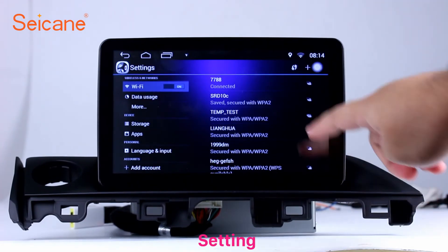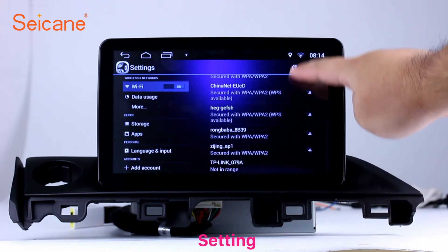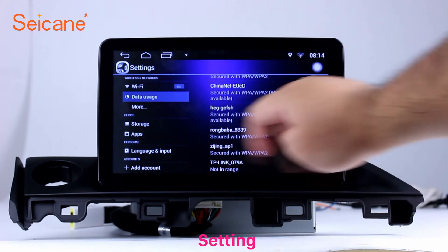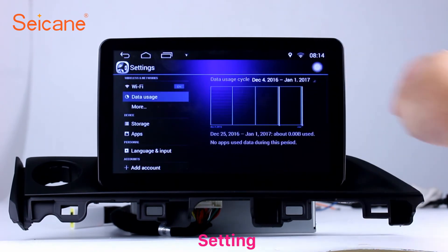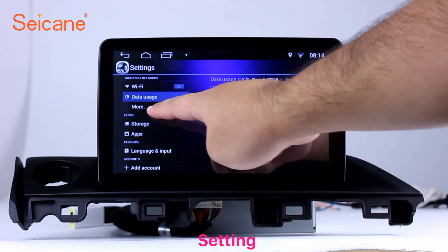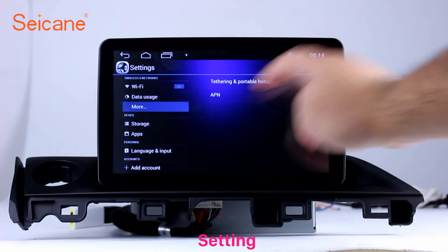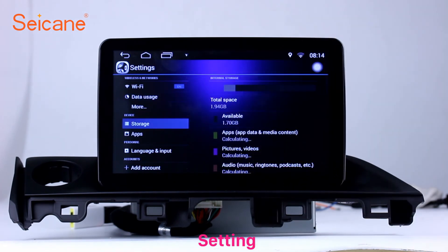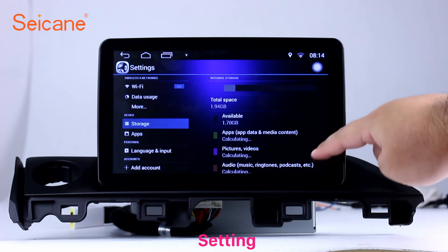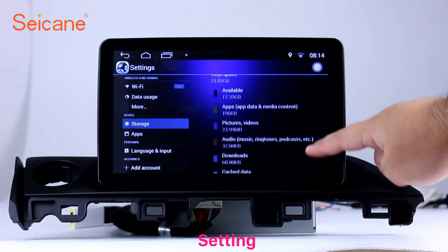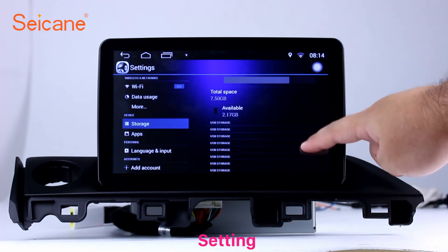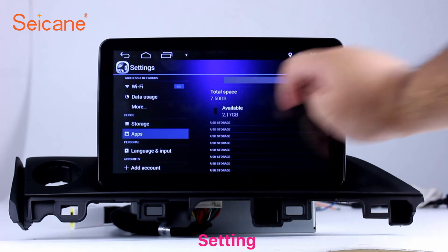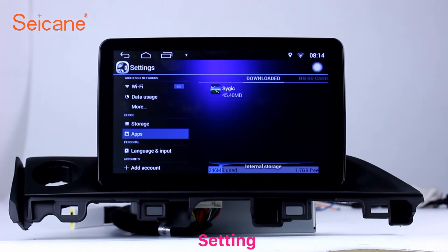Now we come to the setting interface. You can set display options, DIY your favorite panel light color in the element interface, set security options, set GPS options, set EQ values, set steering wheel control buttons, and so on.